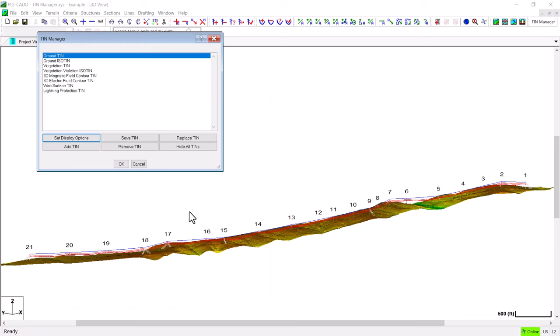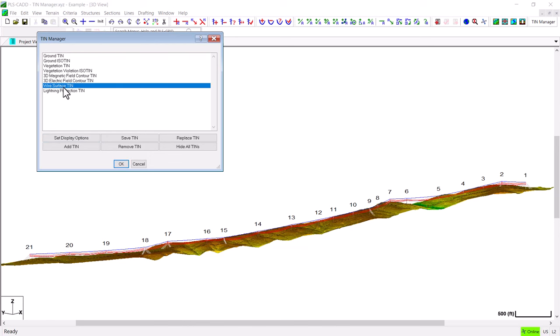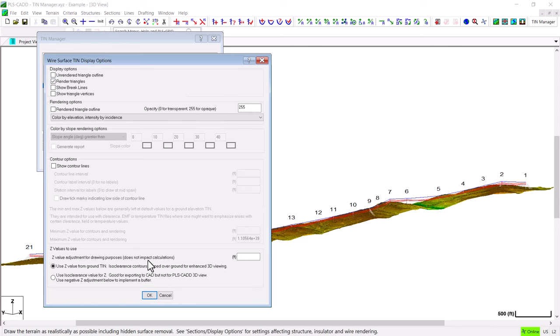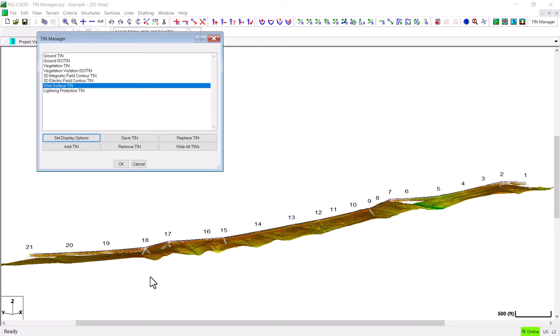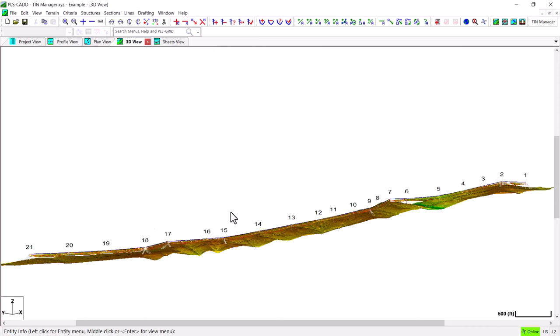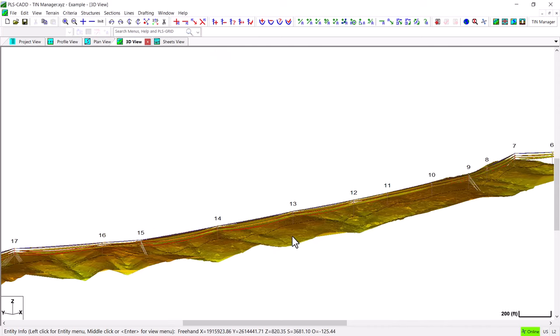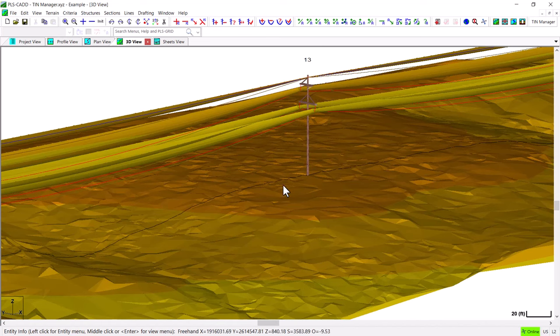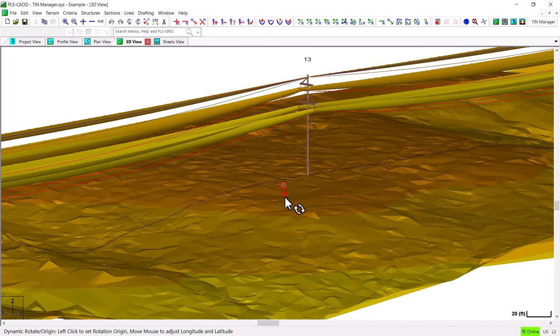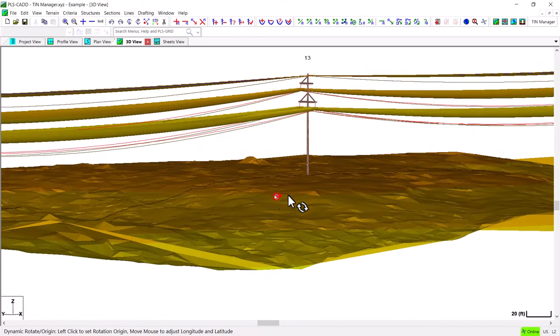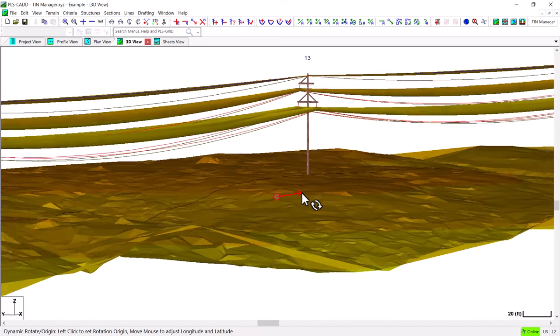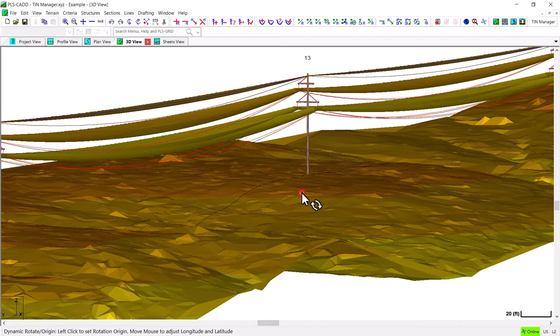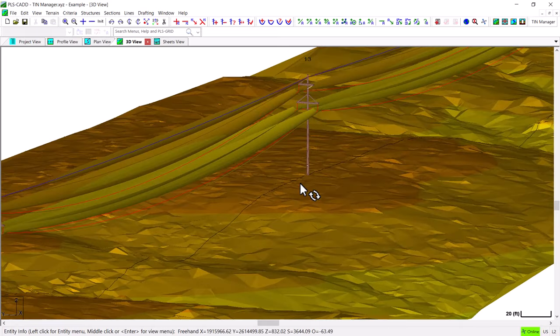With the TIN Manager you can display multiple TIN models at the same time. So for example I will highlight the wire surface TIN and I will display those triangles also. And now as I zoom in I can clearly see that I have a ground TIN on the bottom at the structure base and a wire surface TIN up in the air where the conductors are.